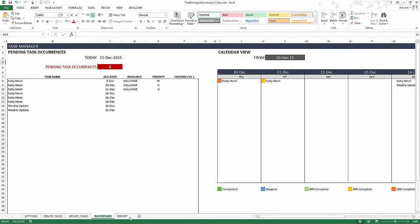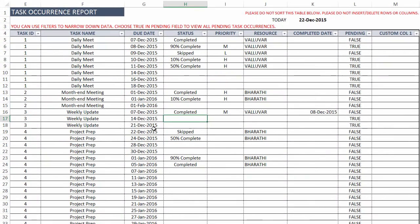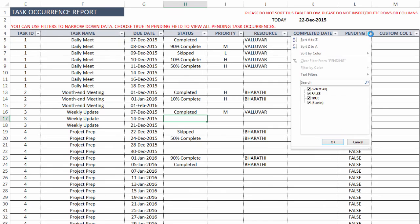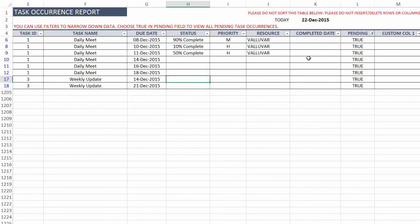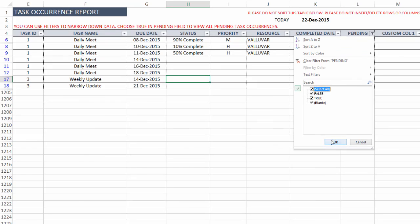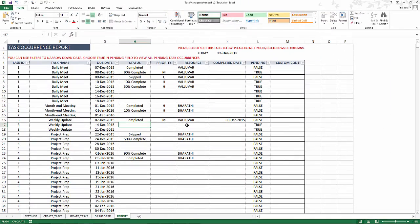The last sheet we have in the template is the report. This is basically a complete list of all the task occurrences and all the data. You can use it for reference. For example, if I want to know, give me all the pending tasks, then I can just come here and say pending true. And it will give me the task ID, task name and what's the status of those pending tasks. And who is it assigned to? So all of this is instantly available to you. This is the report sheet.